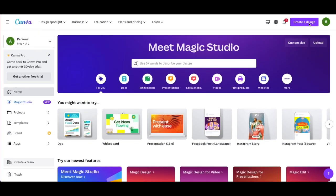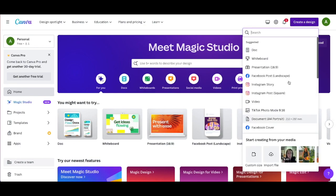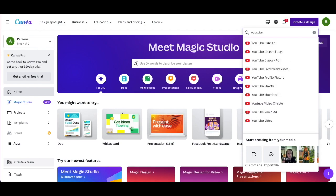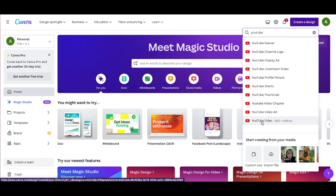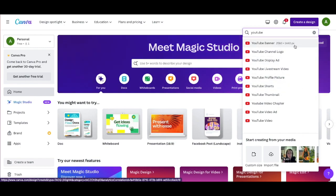You're going to go right up here and say 'Create a design.' Once you go there, there are tons of different designs you can make. You're just going to type in YouTube. The one I'm going to use is called 'YouTube video.' We're going to select that and it's going to open up a new window so we can start designing our intro or outro video for YouTube.